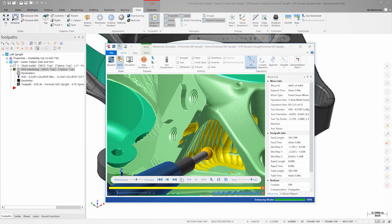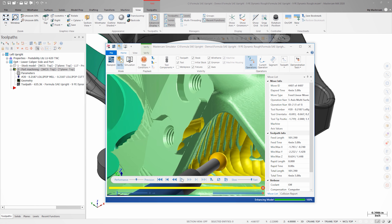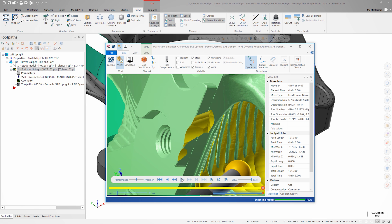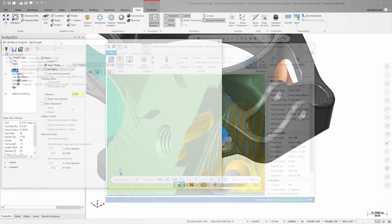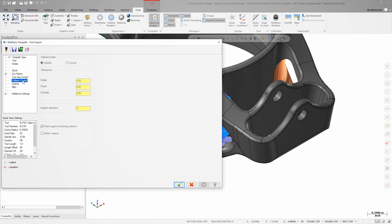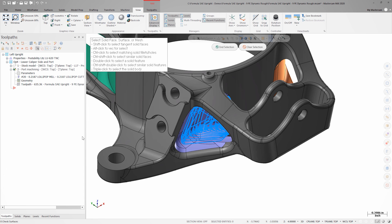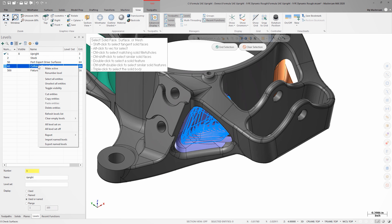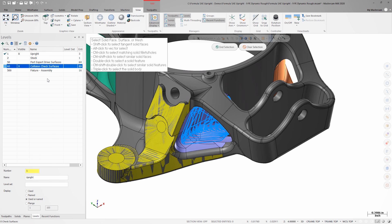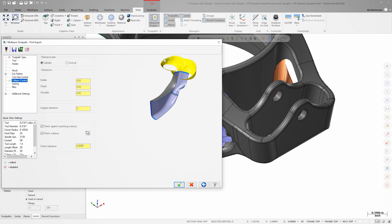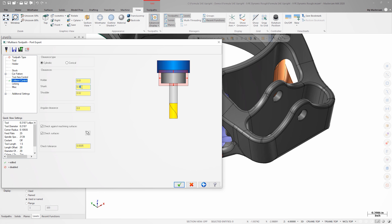I do see that there are still a few collisions to fix. On the collision control page, I'll toggle the check surfaces checkbox and add surfaces. I can right-click on the level that contained my surfaces in the levels manager and choose select all entities. I can also tighten up the tool clearance windows to 10 thousandths each so I get the deepest possible reach with my tool.